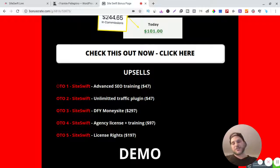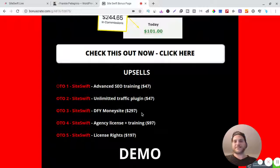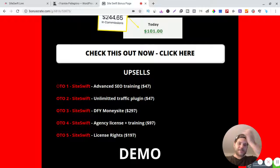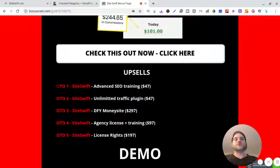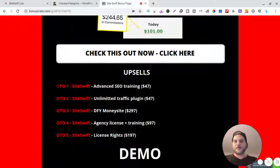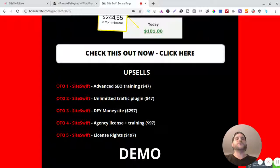And then OTO 3 is done-for-you money sites and that's going to be $297. And OTO 4 is going to be the agency licensing, agency license plus training. So this is going to be able to - you're going to be able to - so the agency license.